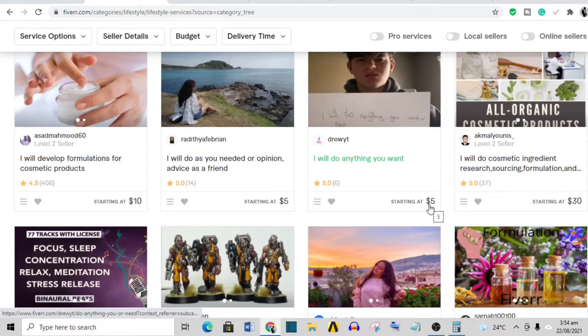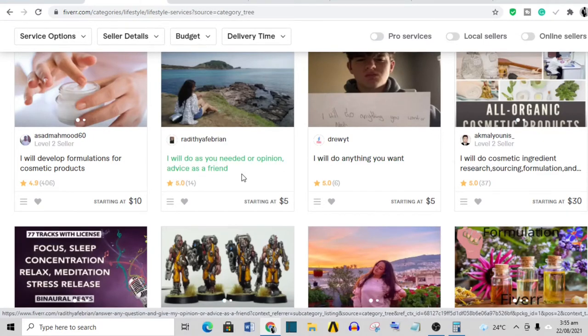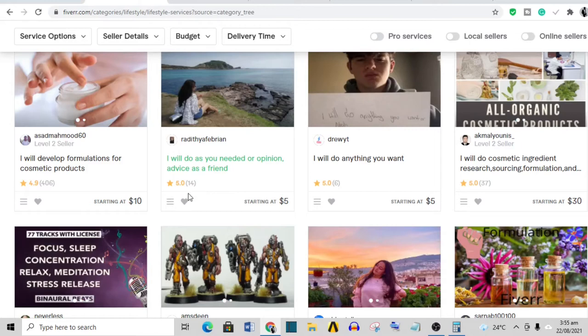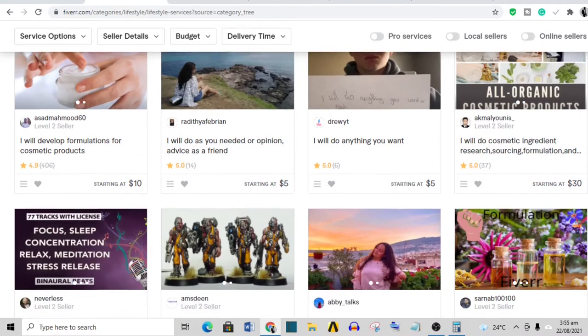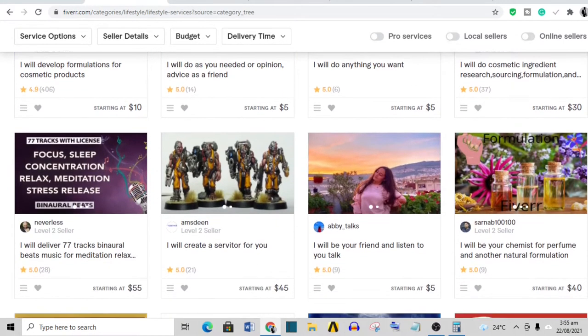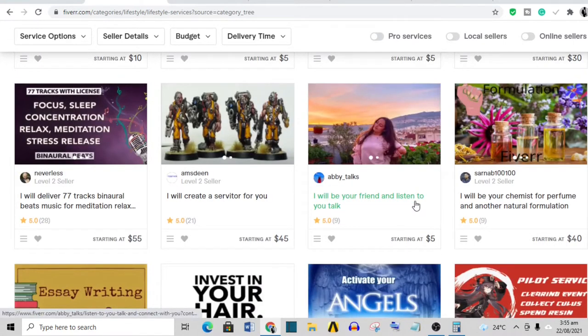This person is saying that he's going to provide advice as a friend. Some people come to Fiverr because they are depressed and they need someone to talk to, and this is what this person's gig is. This person has sold 14 times, so has made like seventy dollars from this gig just listening to people that have their problems. How good is it to listen to somebody and get paid for it?